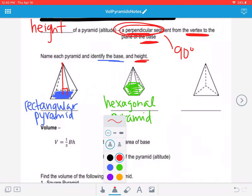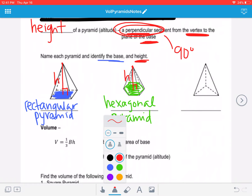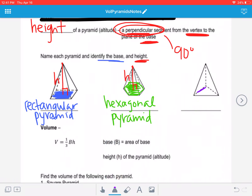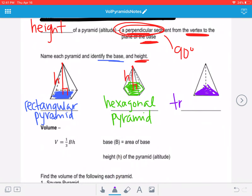The altitude, the height, has to start at the vertex and then it's perpendicular to the base. So that red segment there would be the height. We can identify that with a little h. And then this last one, the shape of the base is this purple triangle, so this here is going to be a triangular pyramid.